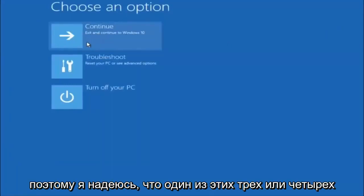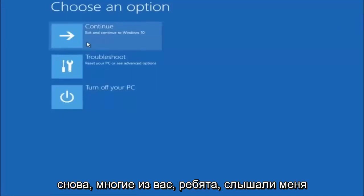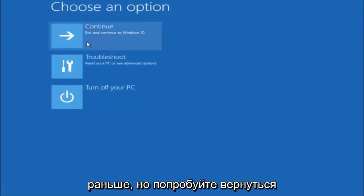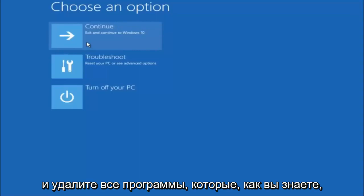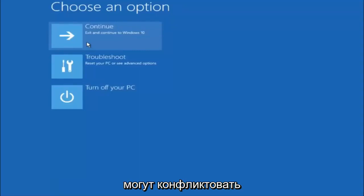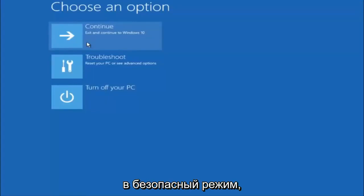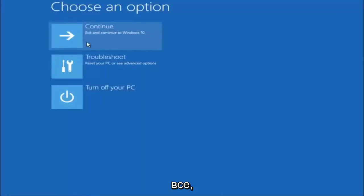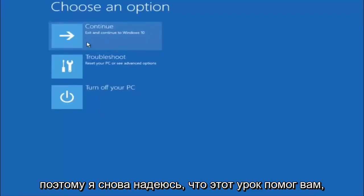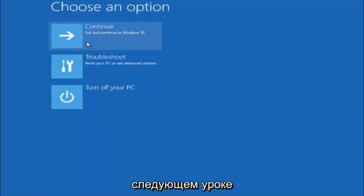I hope one of these three or four different methods we went through in this tutorial helped you guys out. Also, try going back into safe mode if possible and uninstalling any programs you know might be conflicting with the Windows startup. Something very simple like that could be blocking everything up. I hope this tutorial helped you guys out and I will catch you in the next tutorial — goodbye!